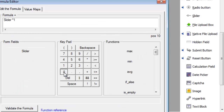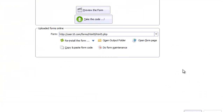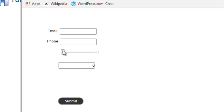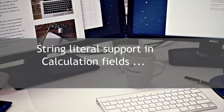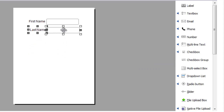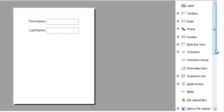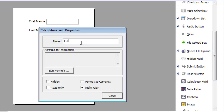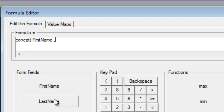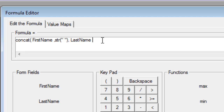The calculation field has support for the new widgets. The updated calculation field also comes with functions to handle string literals.